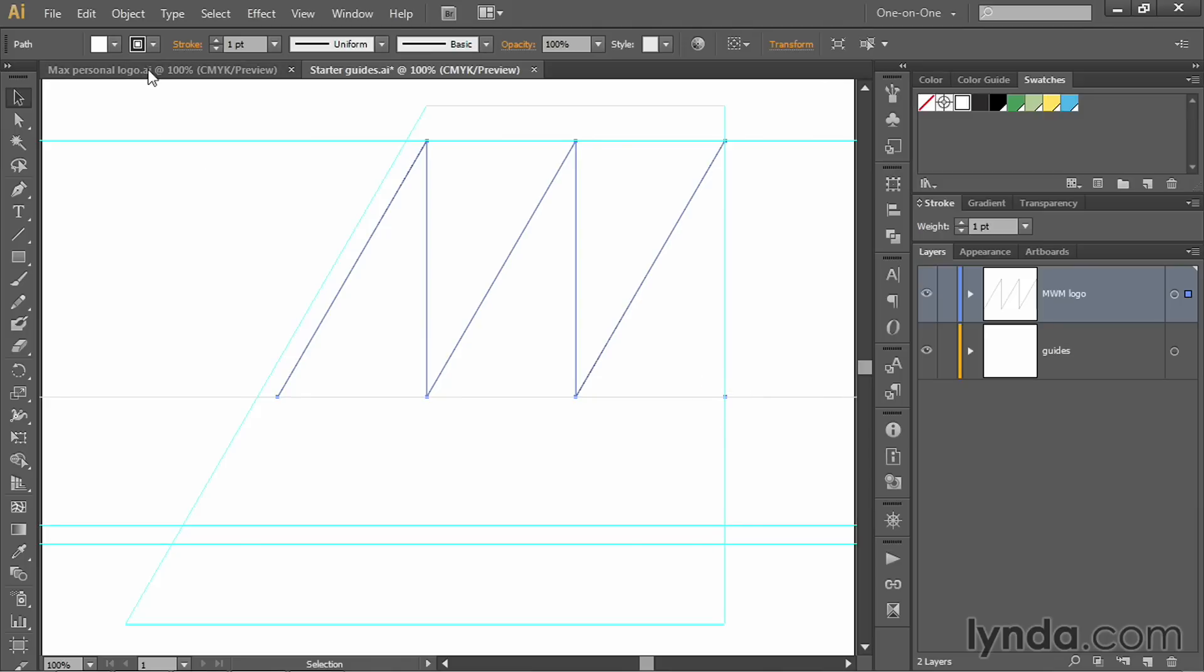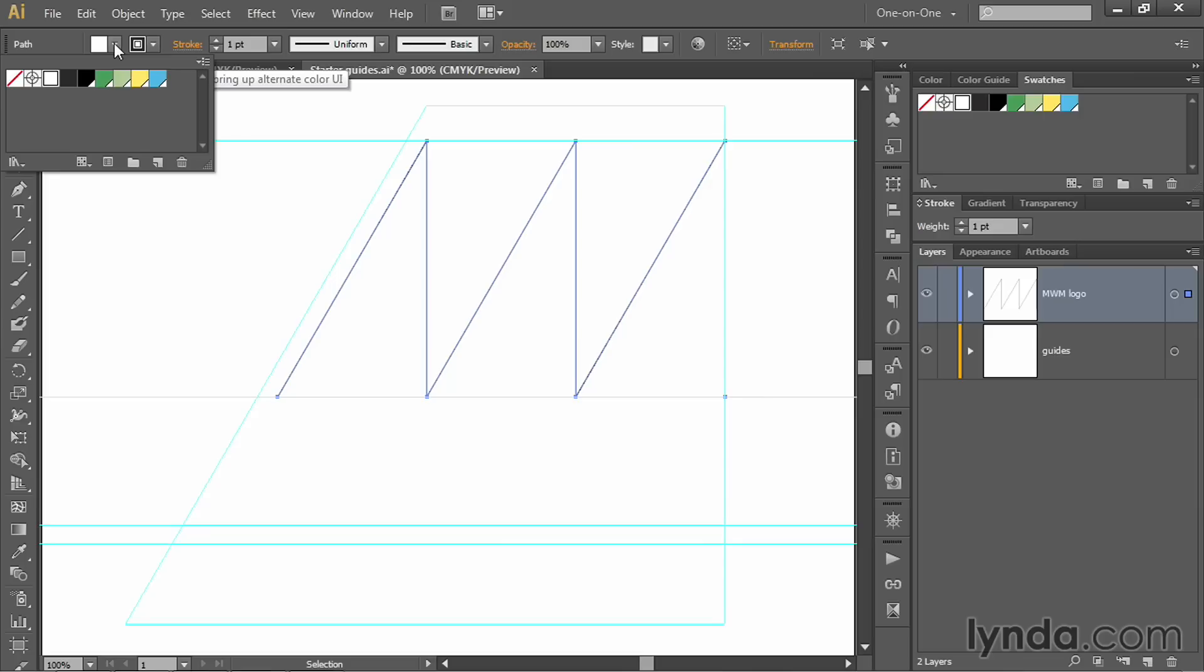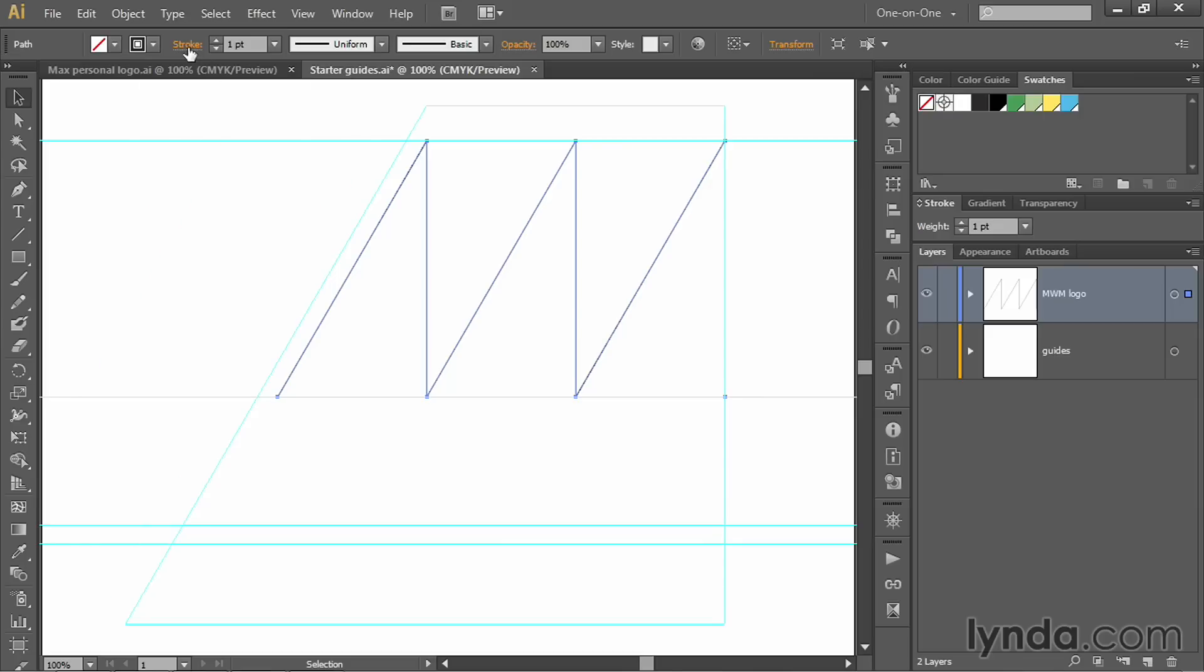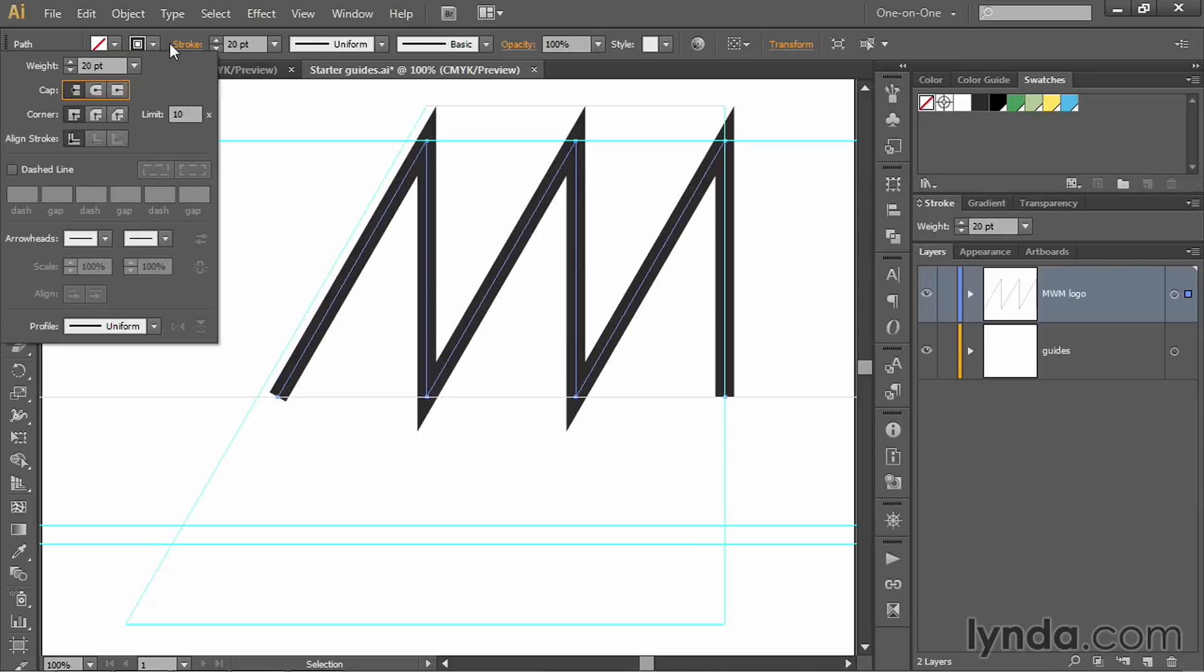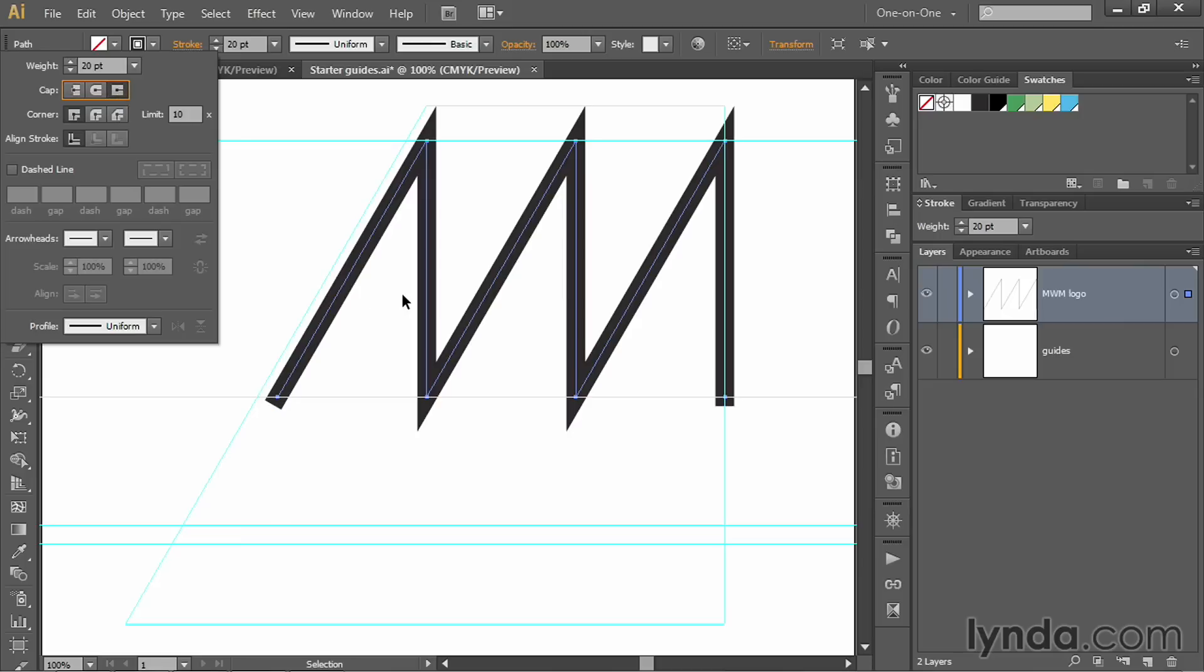Then go up to the control panel, change the first swatch, the fill swatch to none, and go ahead and click on the word Stroke. We'll change the weight to 20 points. I do want mitered corners, nice sharp mitered corners like you see here. I also want to extend the caps, so we want projecting caps for this particular artwork. That way we can clip off the caps without having any gaps in our artwork.